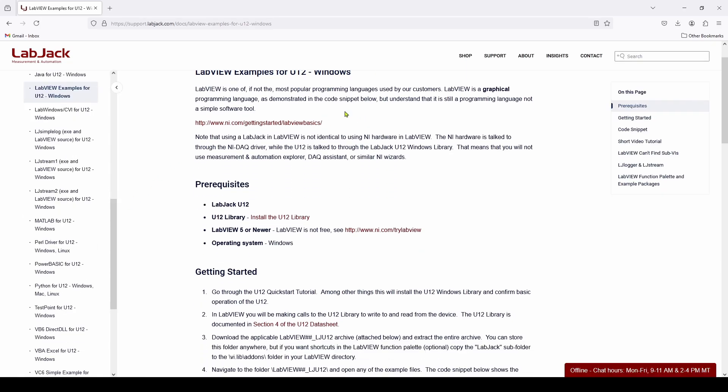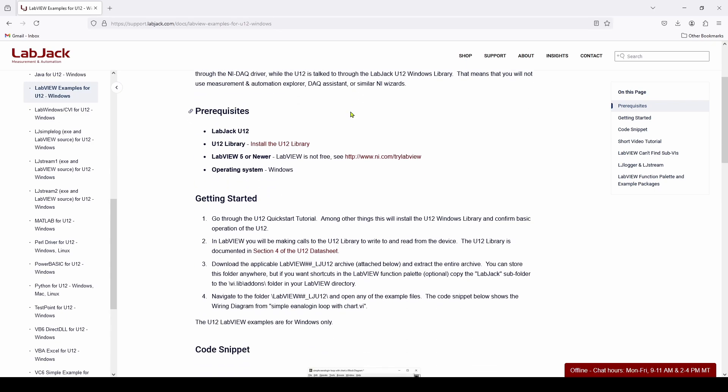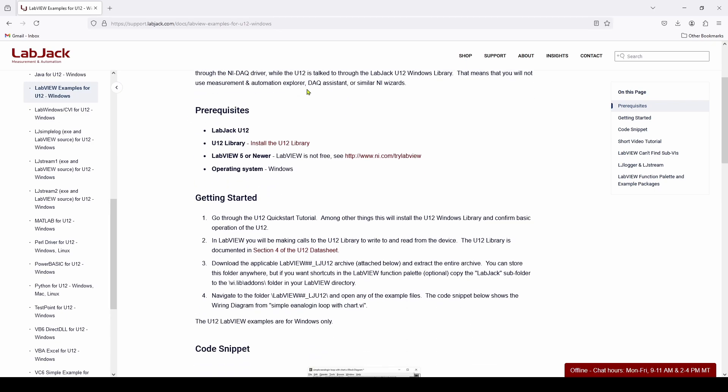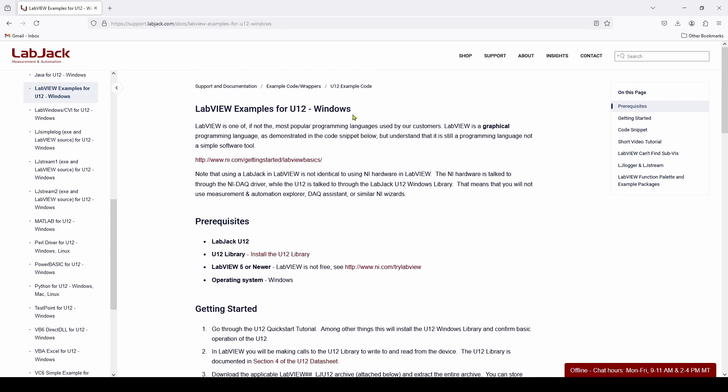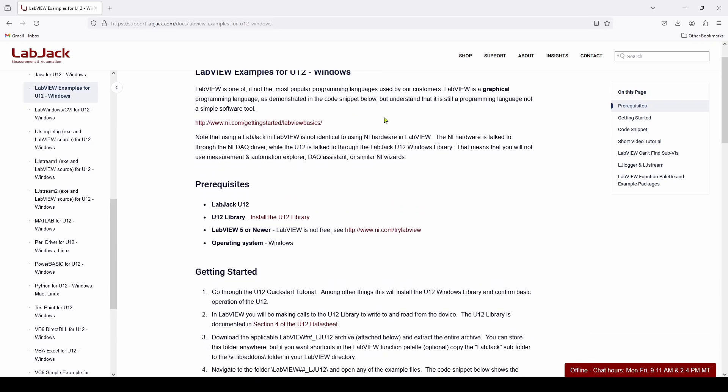And it's got a lot of good information about how to get set up, how to get started. And we're going to assume you've got LabJack already installed for Windows. And all we're going to do is show you how to interface that with the LabVIEW software.